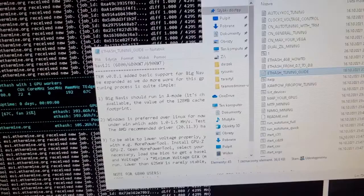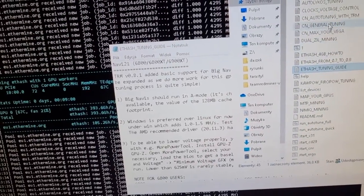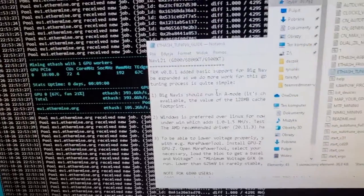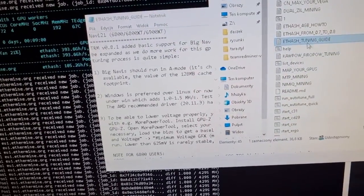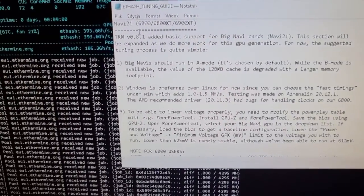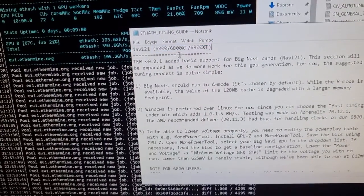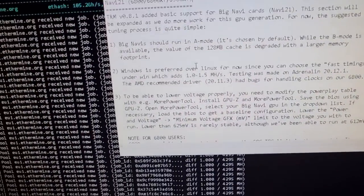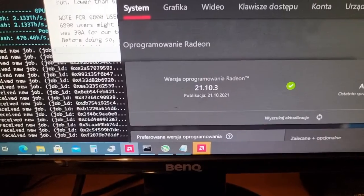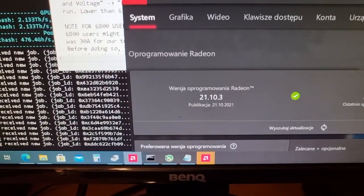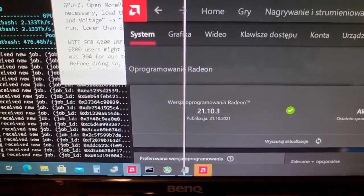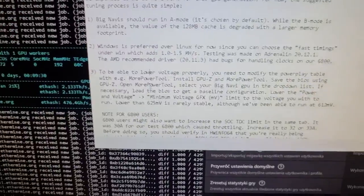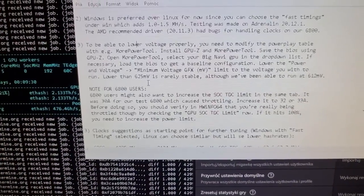Team Red Miner is the best one for AMD cards and there is an ethash tuning guide where you can find this one. So this was obsolete, should be alright. There is this automated tuning guide.